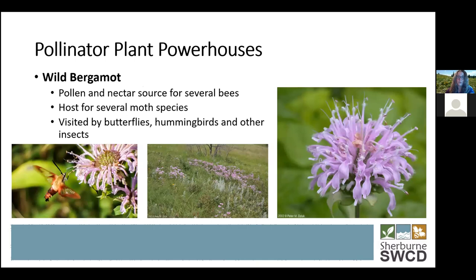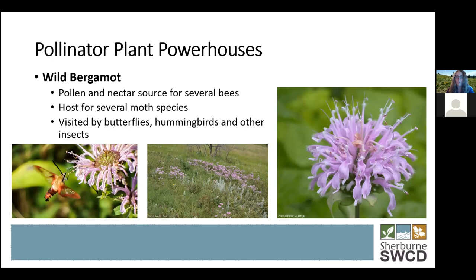Another good summer plant is wild bergamot. This is a good plant if you have a large space or are okay with pulling a lot of it because they like to spread. They're a really good pollinator plant in prairies, with a lot of nectar and pollen resources for several different kinds of bees. They're also a host for several moths, and a whole wide variety of butterflies, hummingbirds, and other insects visit bergamot, like the hummingbird moth.